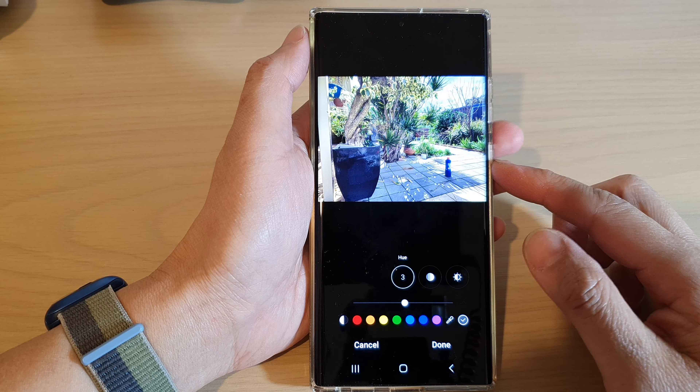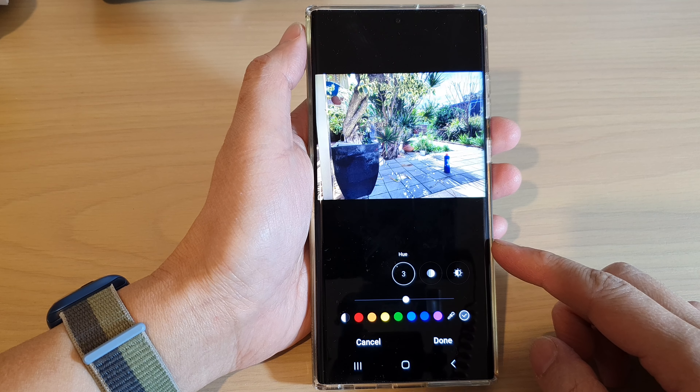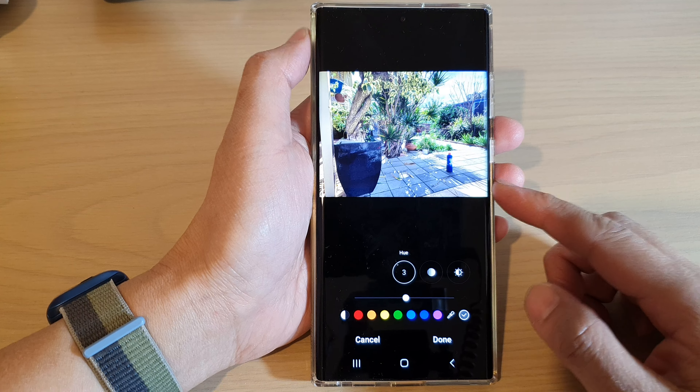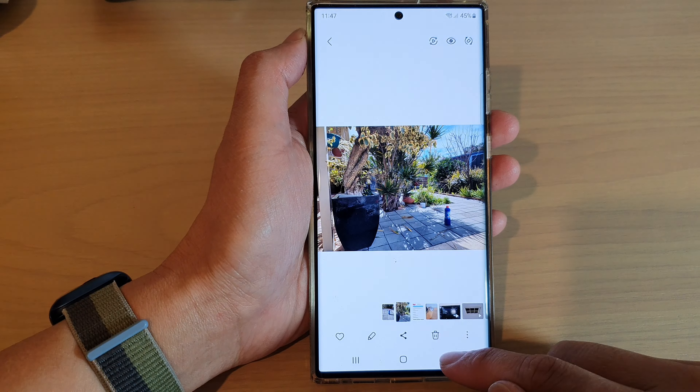Hey guys, in this video we're going to take a look at how you can use Color Mix to edit a picture on the Samsung Galaxy S22 series.